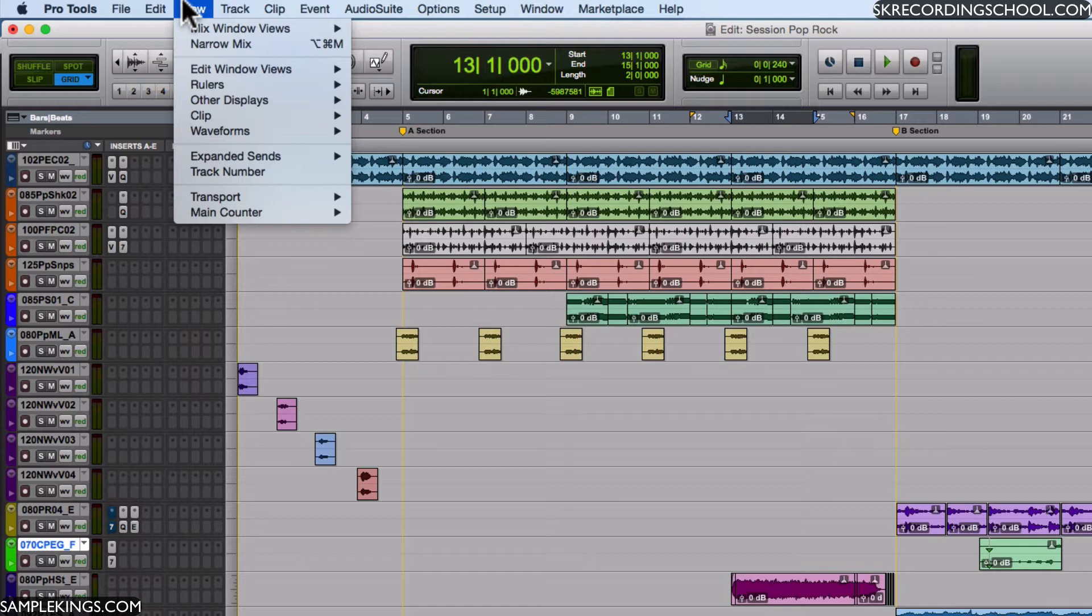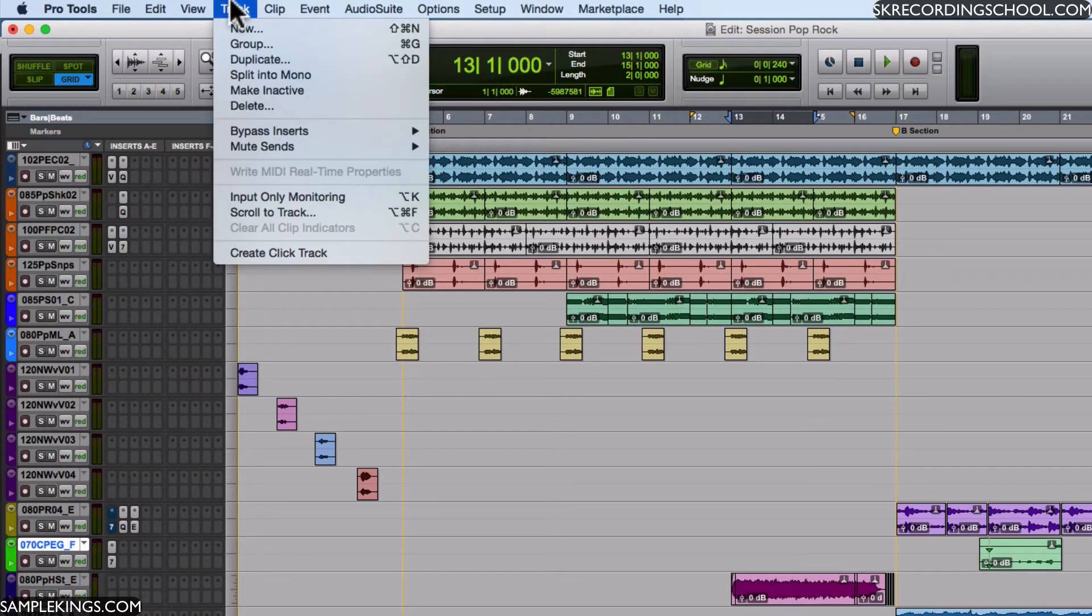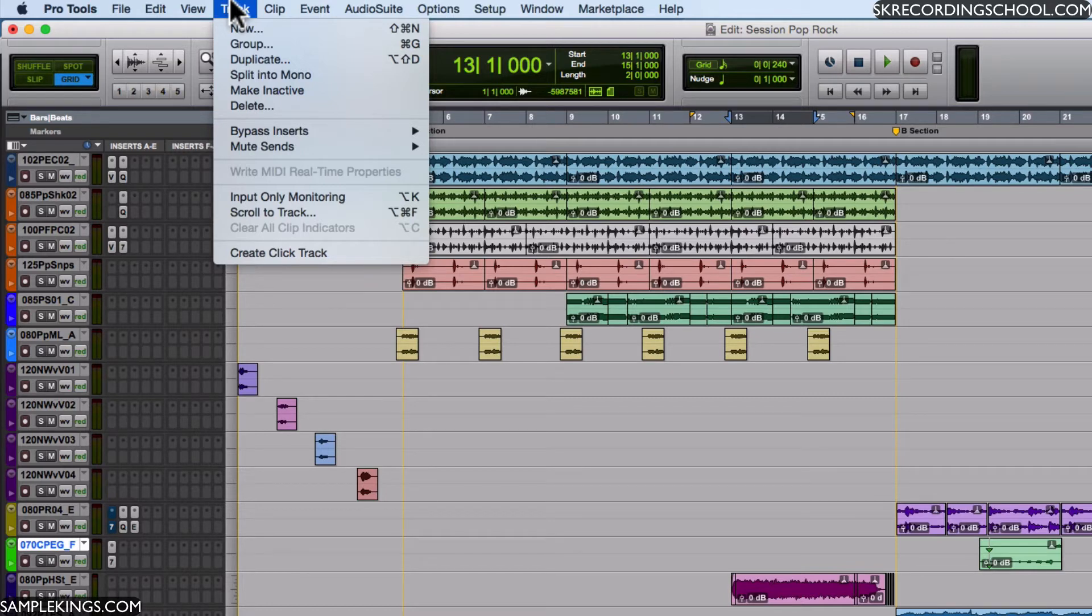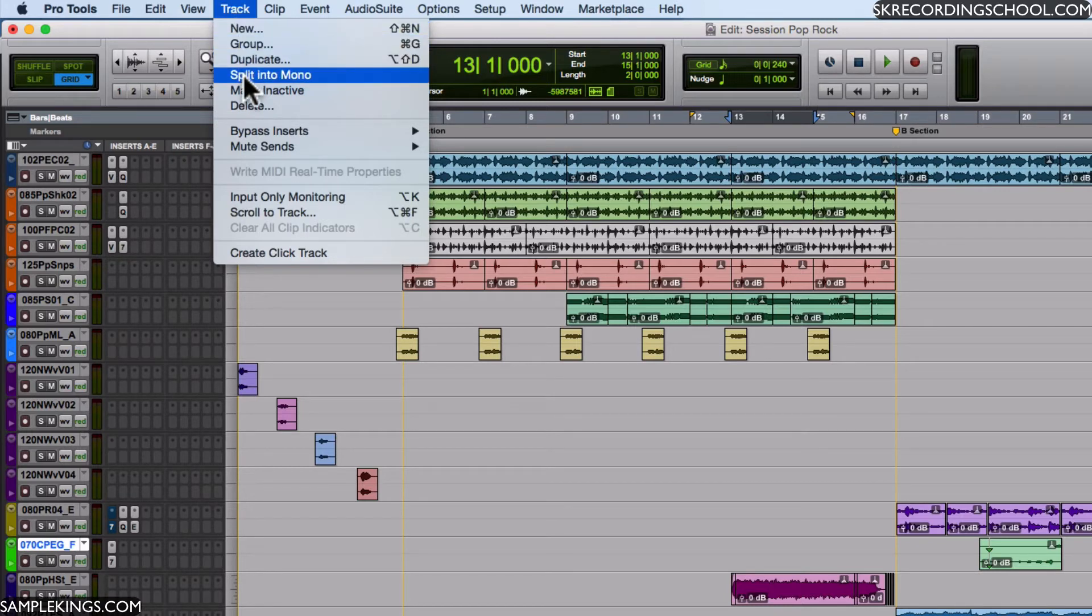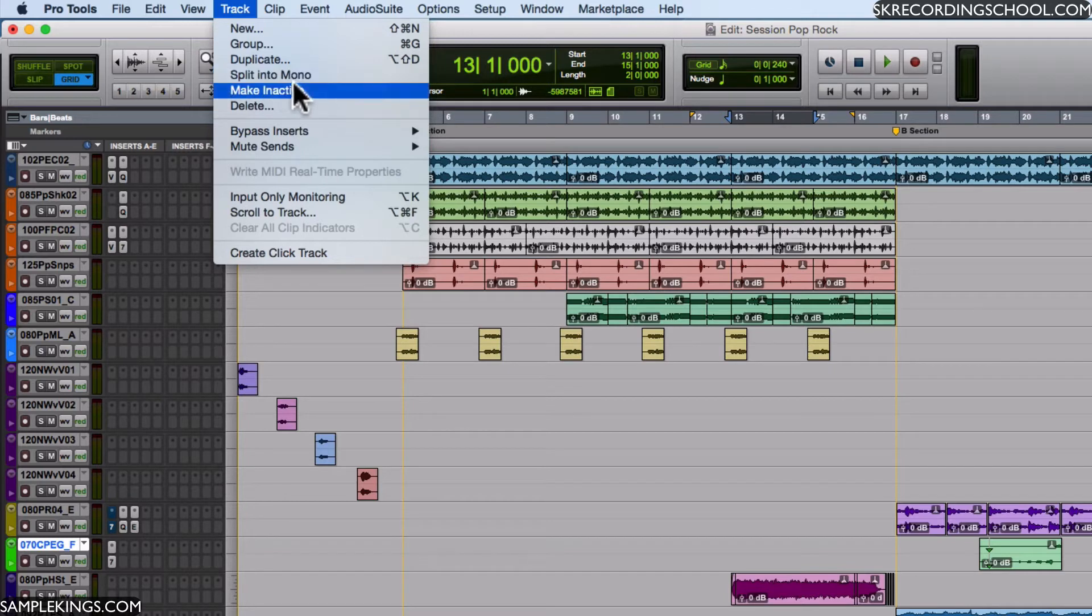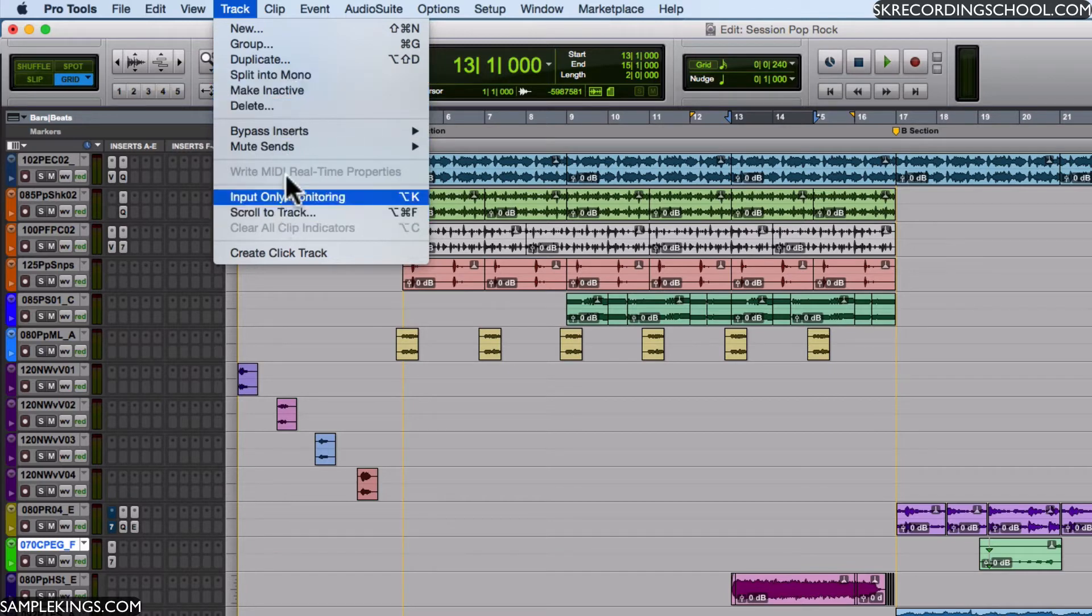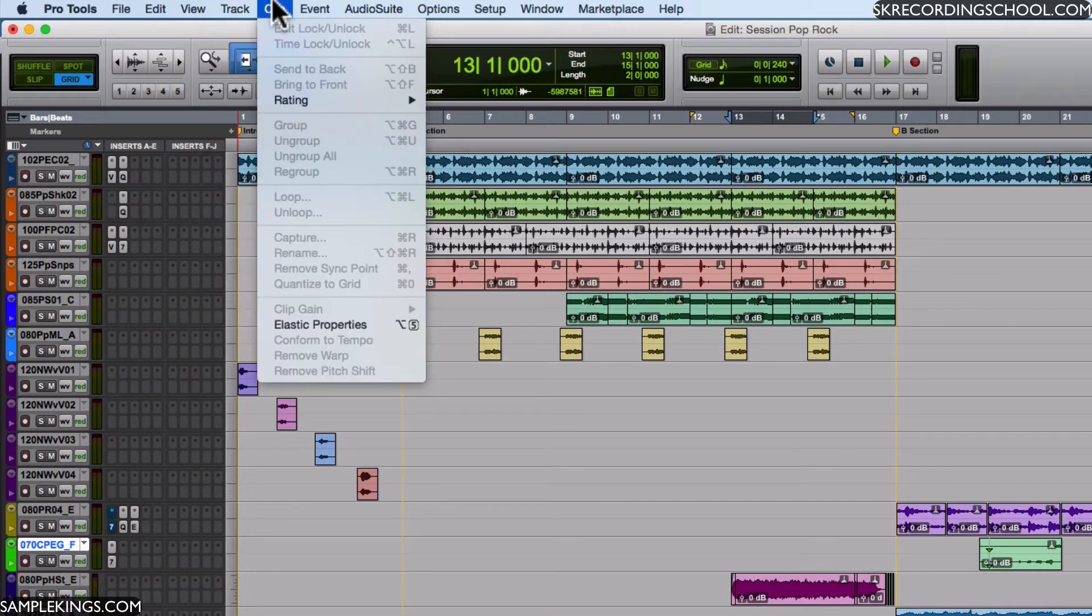We can also go to Track. Now here in Track, this obviously works for our tracks. I can make a new track, group tracks, delete tracks, split tracks into mono. I can make a track inactive, delete a track - it's all here. Just think of what you want to do and you go to the menu and you find what works.